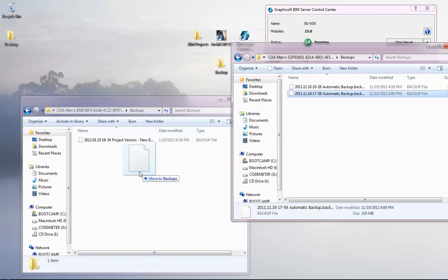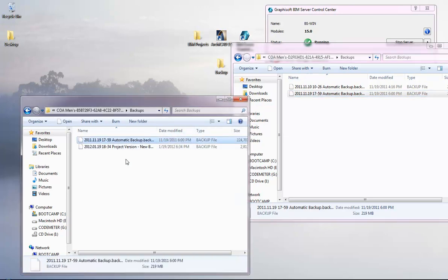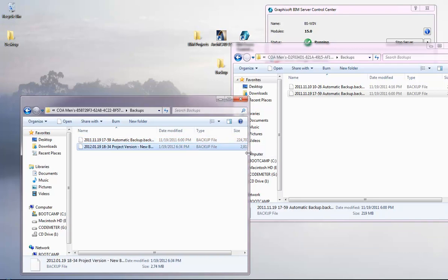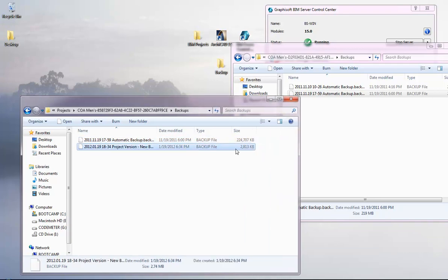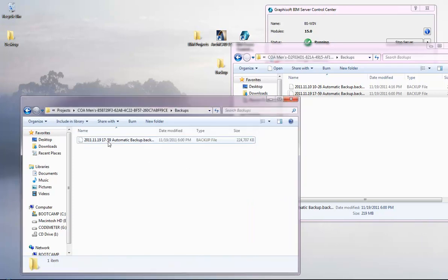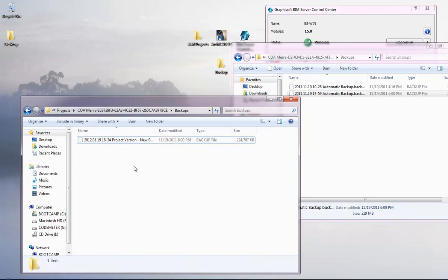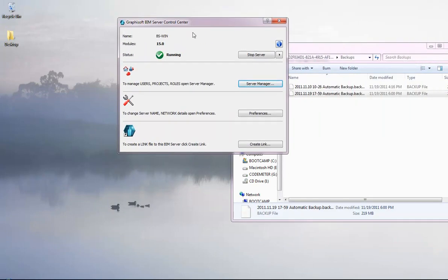Copy the latest backup file from the old computer's data and paste it into the new project's backup folder. Delete the small empty backup file that was just created, and rename the copied old backup file to replace it. This step is now complete.